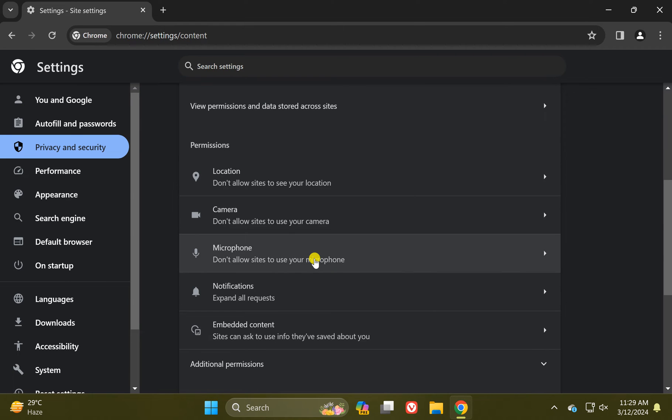Again, scroll down and under Permissions section, click on this Notifications option.